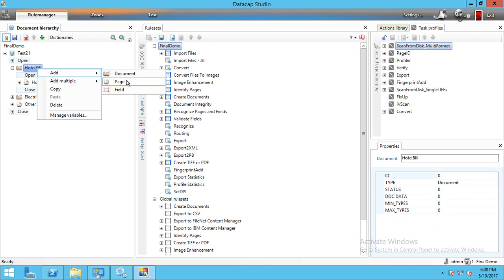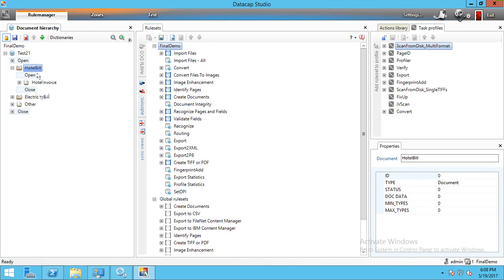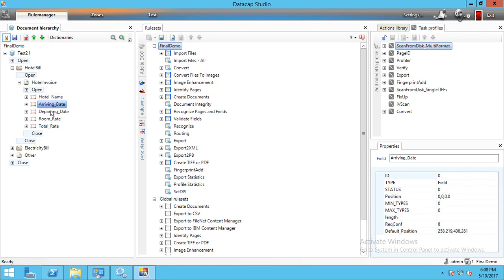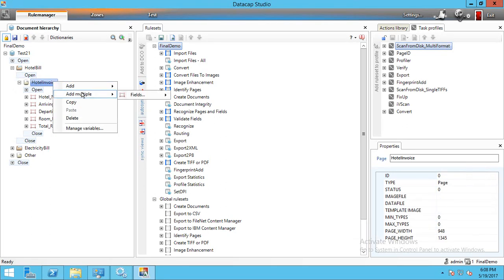When I open the Hotel Bill document, it shows the pages and we can add new pages. I've given the page name 'Hotel Invoices'. Under this invoices page there are five fields: hotel name, arriving date, departure date, room rate, and total rate.